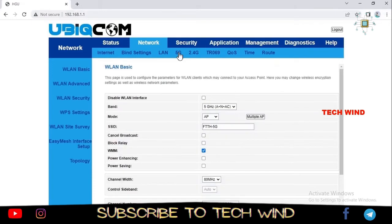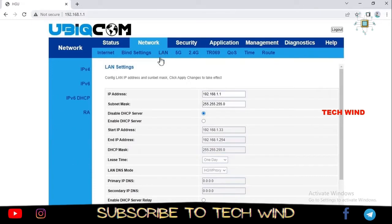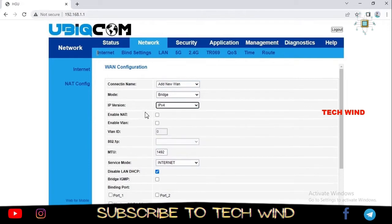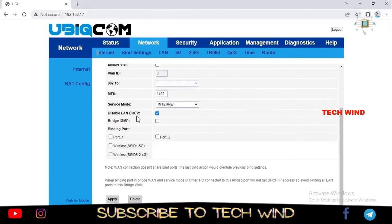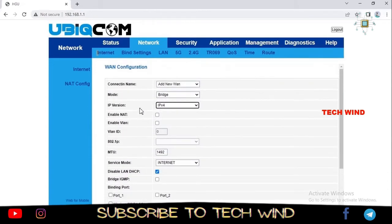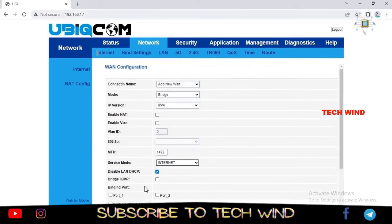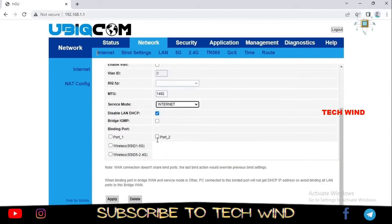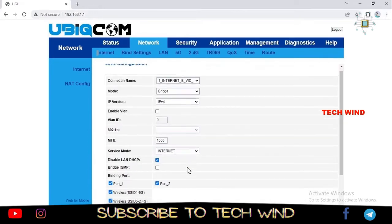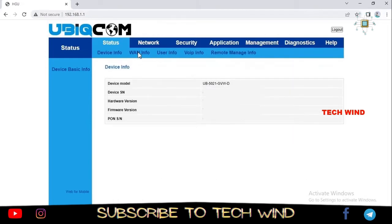After applying those settings, go to Network and Internet, then add a WAN connection. Set the mode to Bridge and the IP version to IPv4. Do not enable NAT, do not enable VLAN, and do not change the service mode. The only things to set are Bridge mode and IPv4. Then bind all the ports to this WAN — port 1, port 2, and since this is a dual-band device, bind both wireless interfaces as well. Click Apply.